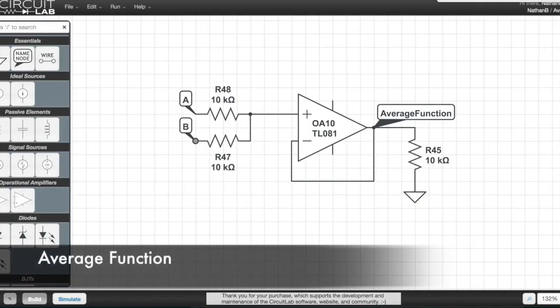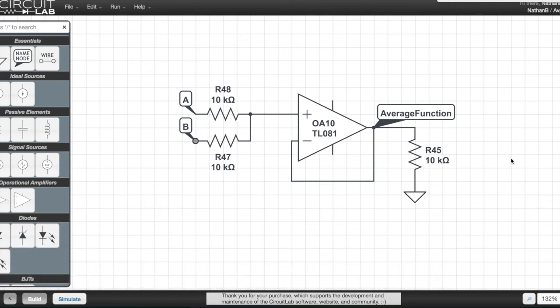This is the average function circuit. It's very much like the adder circuit, except the feedback loop has no resistor in it.